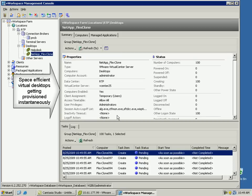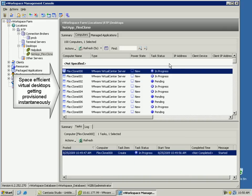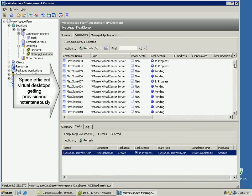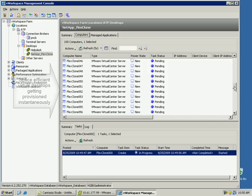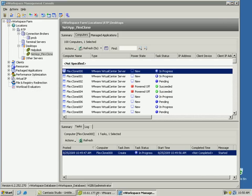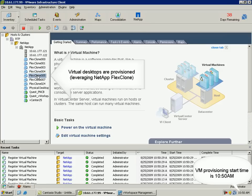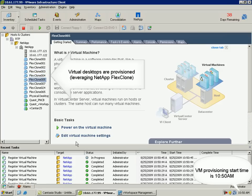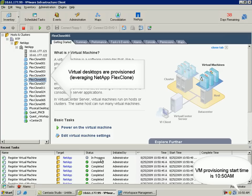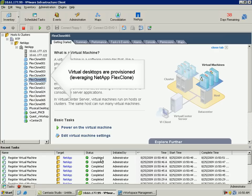Now let's click finish to start the provisioning process. The new virtual desktop group has been created and all the virtual machines in the desktop group are getting provisioned. As we see in the VMware vCenter server, the virtual desktops are getting populated. All these virtual desktops have been created leveraging the NetApp FlexClone capabilities without any manual intervention or script to coordinate the task on the storage array.